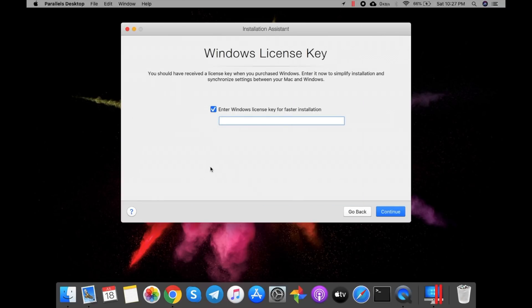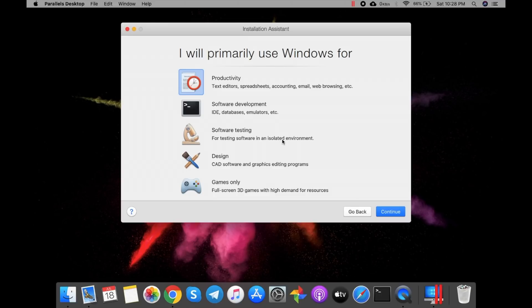If you have a Windows license key, you may enter it here. In my case I don't have one, so I'll uncheck that option and continue. You need to select the primary use of Windows. In my case I'll go with Design, because I have users of CAD software and graphic editing programs. In your case, it may differ.